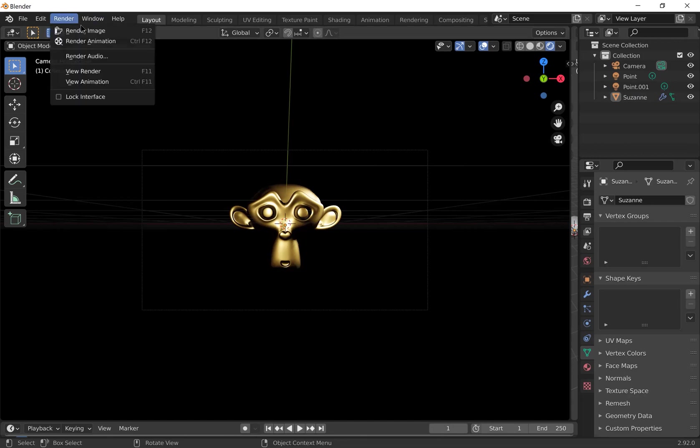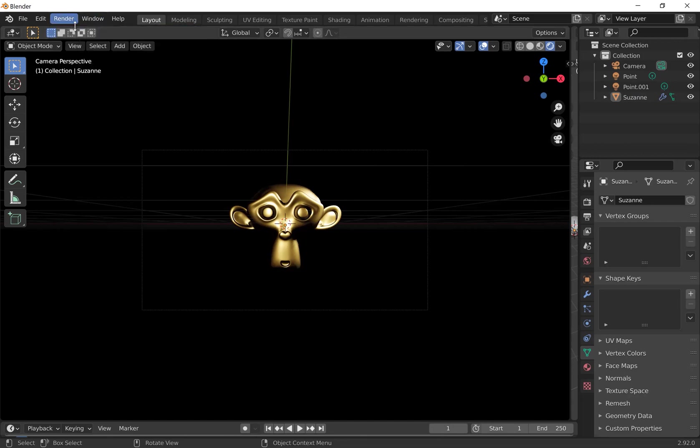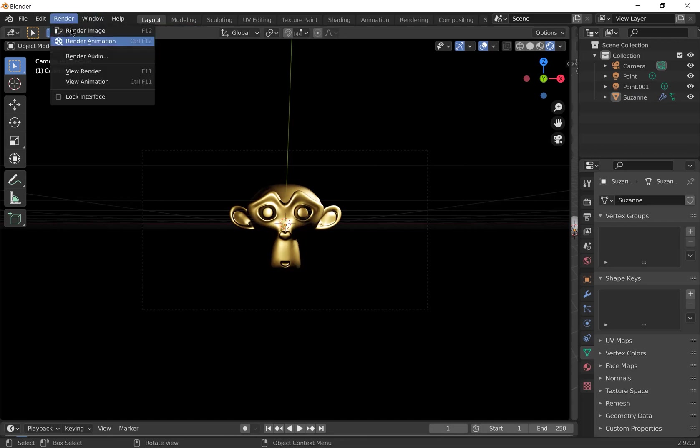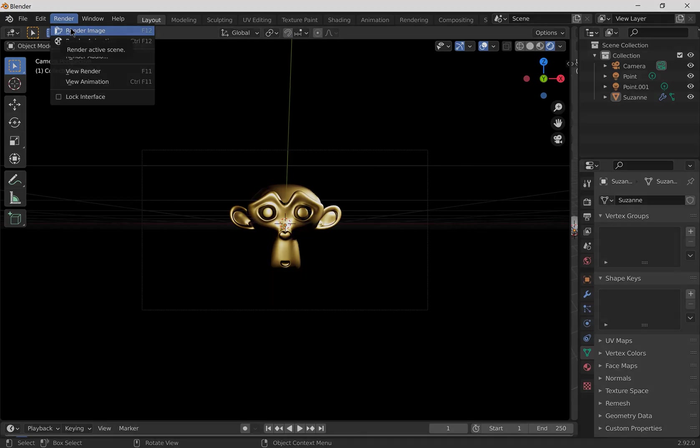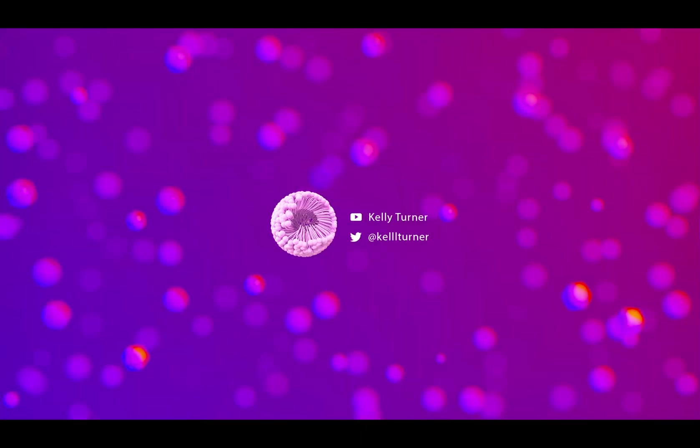And if you're happy with that, go to render and then render image. So I hope this video has been helpful. And if you have any questions, please feel free to leave them in the comments. Thank you.